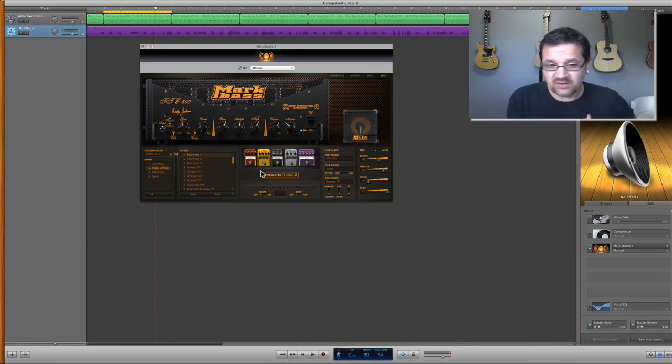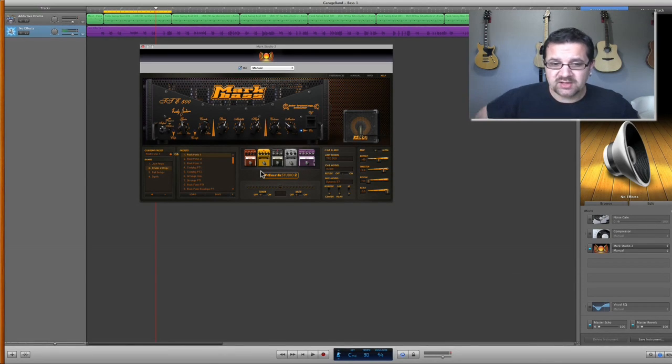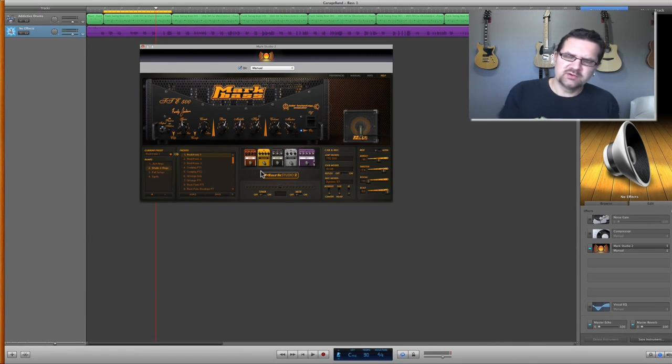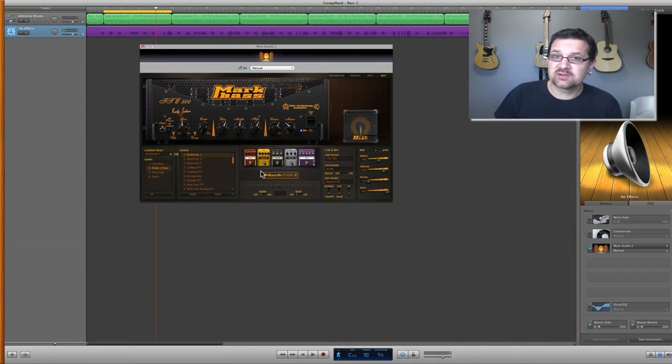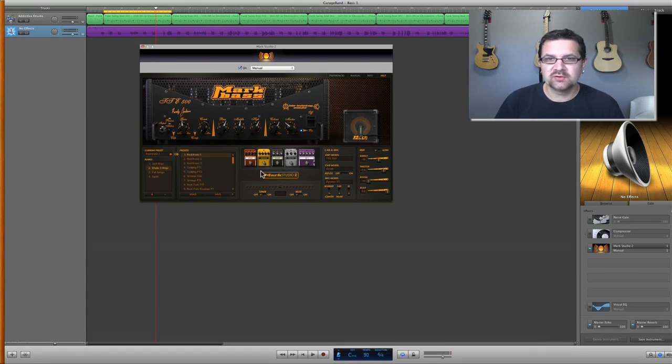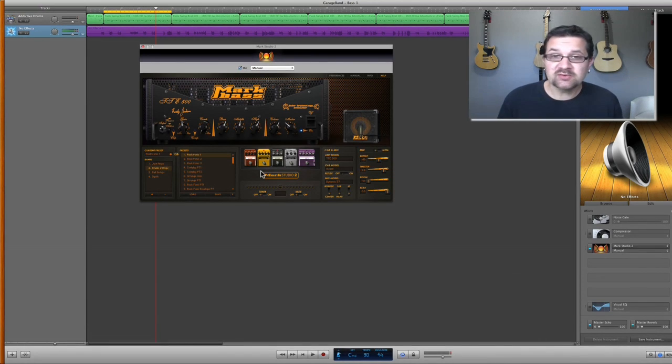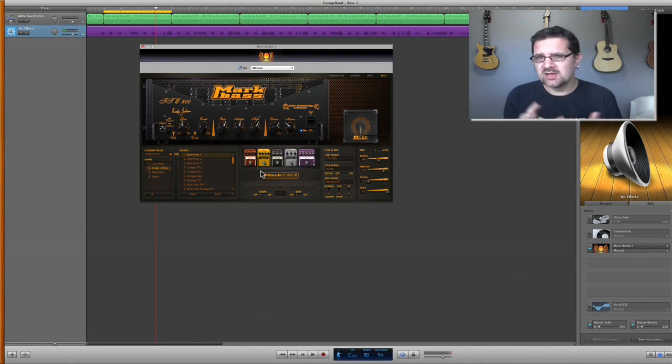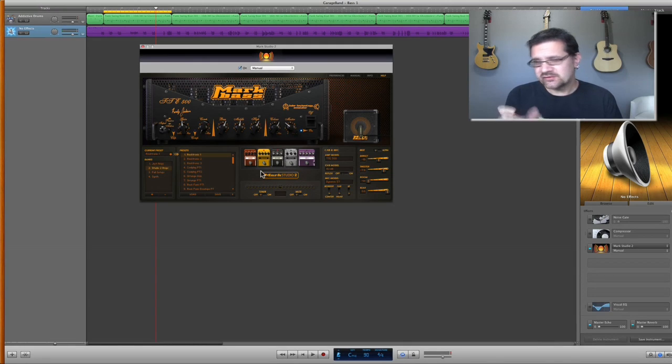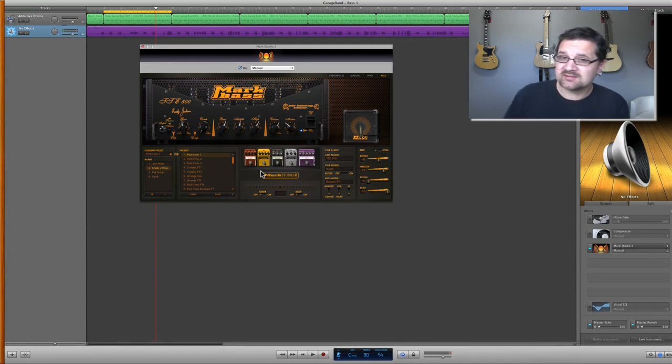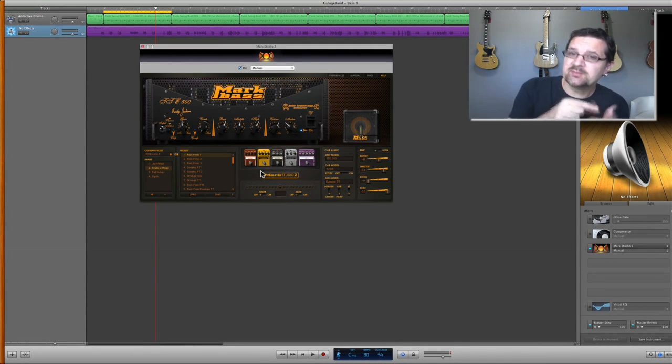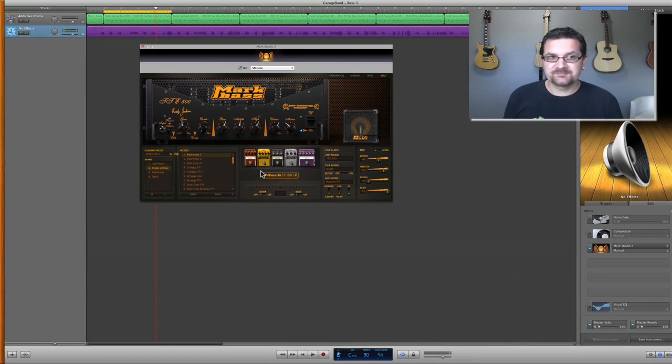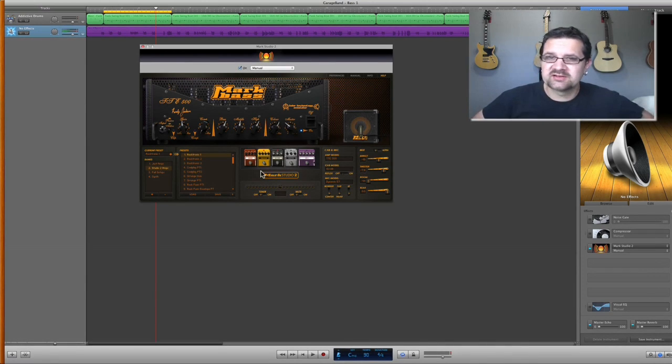We've used this plugin for all the basses in Public Alchemy's new record, and anytime I need to record real bass, the bass is always processed by Mark Studio 2. It also works great with MIDI track. If you have a cheap MIDI instrument that you're recording with, you can use Mark Studio 2 to process that MIDI track, and it's going to enrich your sound so much.